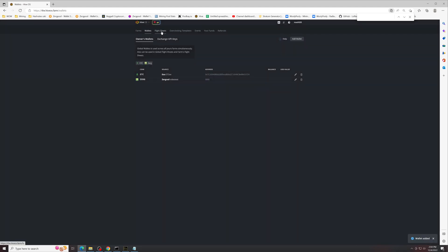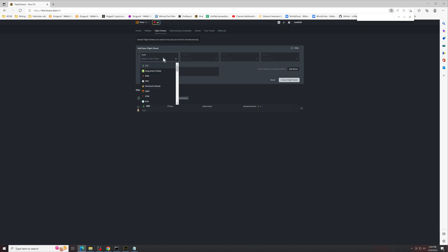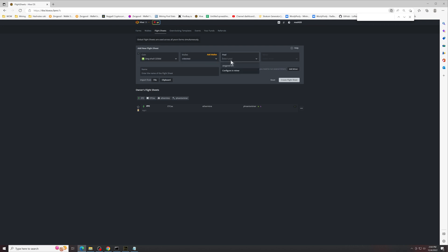And then you're going to head on over to flight sheets. Coin in the tracker is going to be right here, Zerg SHA-512. The wallet is going to be the video test wallet we just created. The pool is going to be ZergPool BTC because we're getting paid out in Bitcoin, North America for myself.